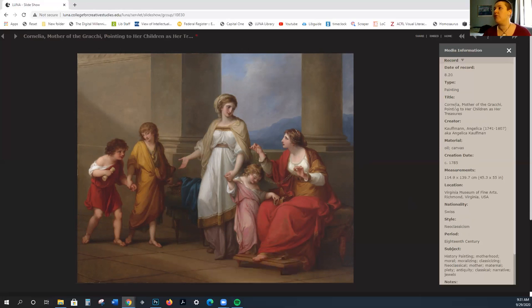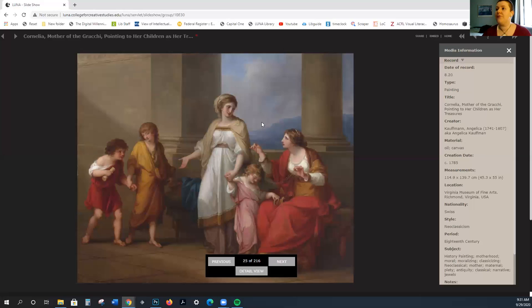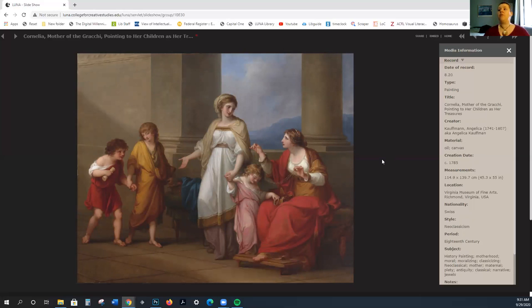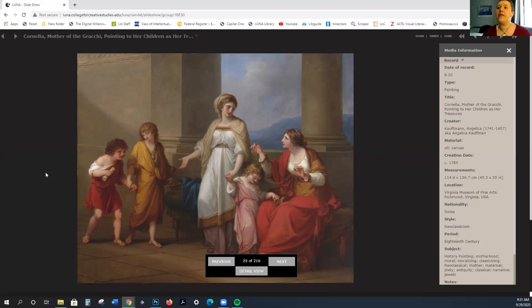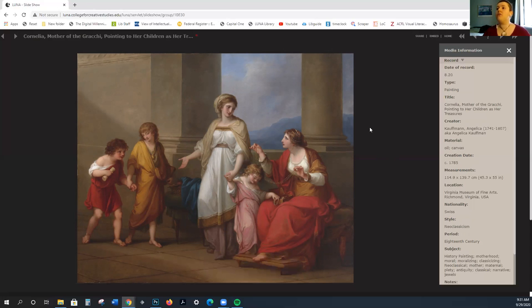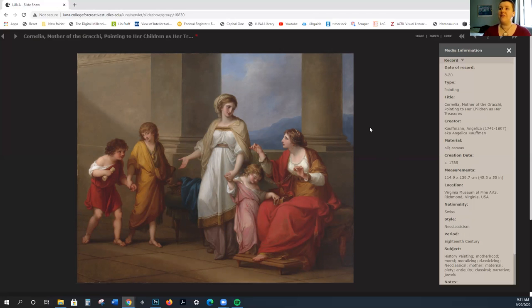This is a story of Cornelia, who her friend, who's depicted here in the red, comes over and she starts showing off her jewels. Then she asks Cornelia, where are your jewels? And Cornelia points to her children and says, these are my jewels. Again, this emphasis on virtue and patriotism and family. This is what the ideal woman should be. She should not be focused on jewels and playthings, but rather on raising a virtuous family.